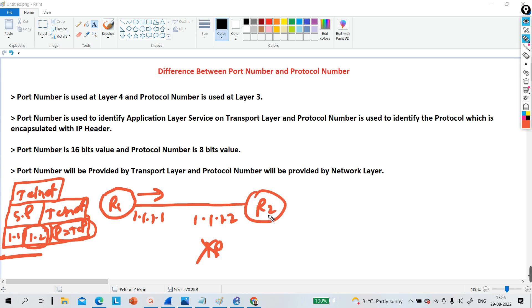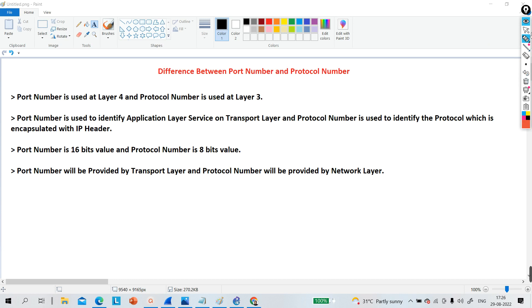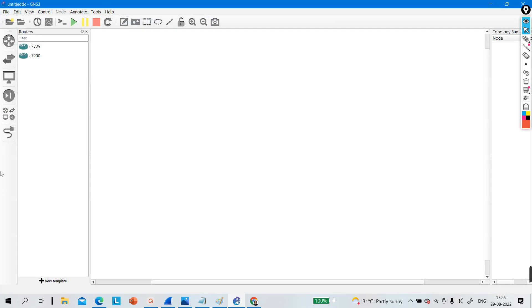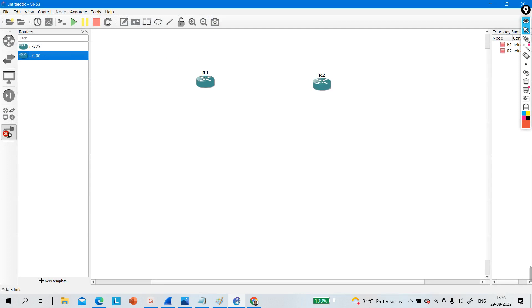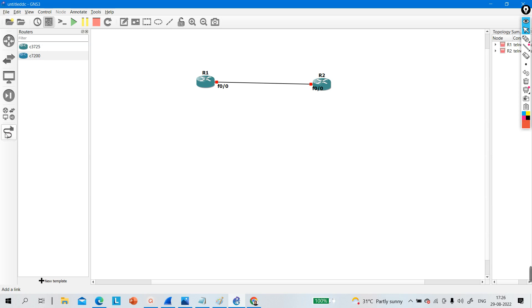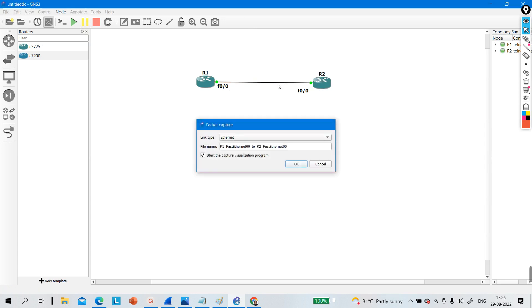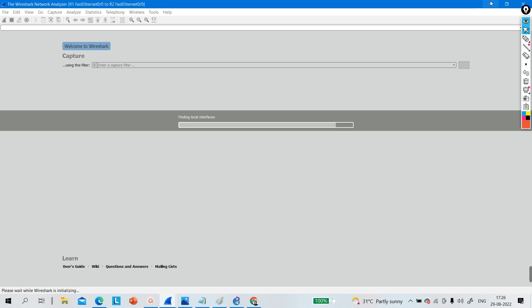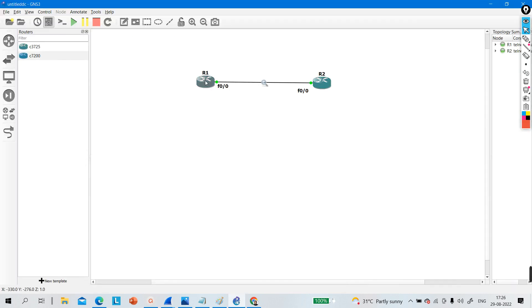So port number is used to identify application layer services and protocol number is used to identify which protocol is encapsulated with the IP header. Let me show you practically. Let me drag and draw two routers — this is my Router 1 and this is my Router 2. Let me connect these two routers together, F0/0 to F0/0. Let me capture the link so I can show you the Telnet traffic.